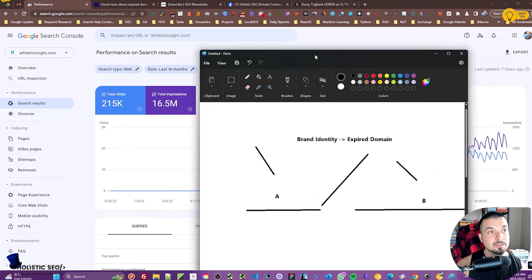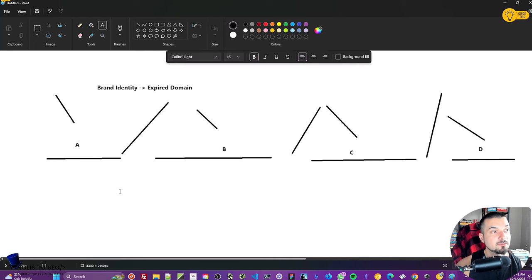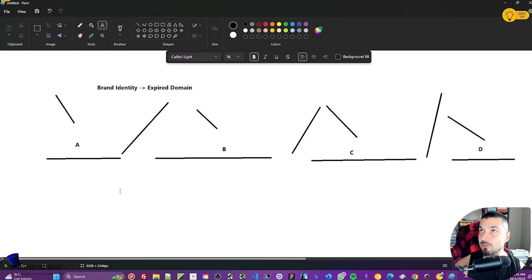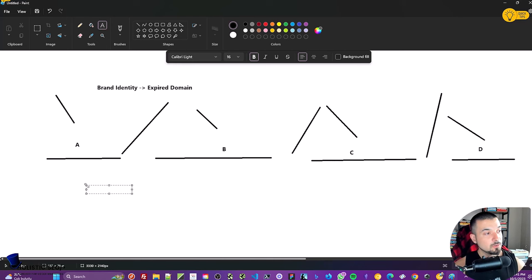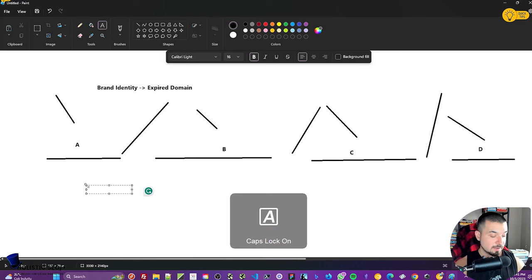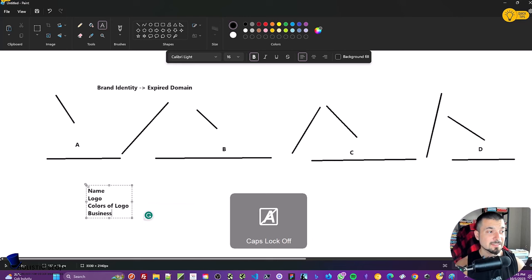How you can get the identity of a brand from 20 years ago—because this research website is from 1997 or something like that—you will need to focus on any kinds of brand signals. It will be the name of the brand, logo of the brand, colors of logo, business colors, layout.